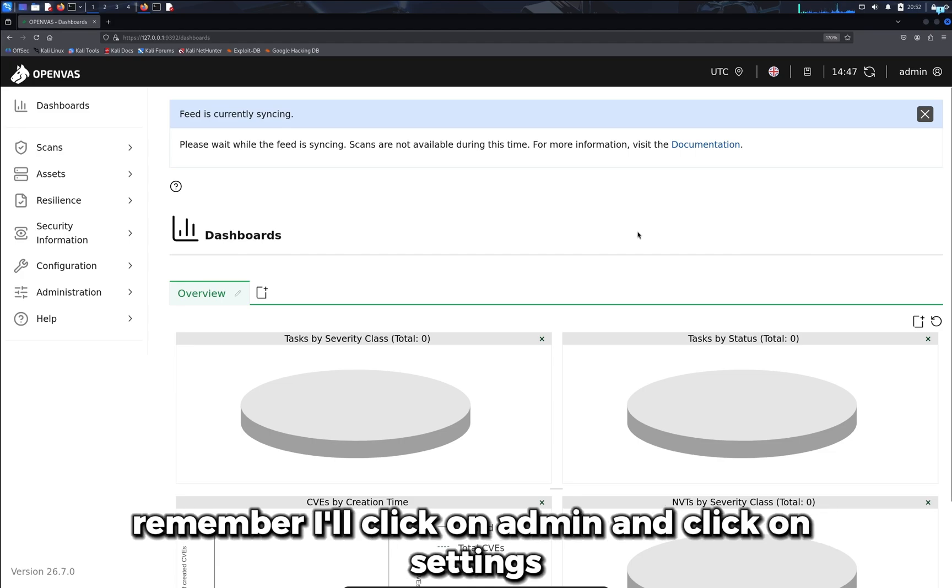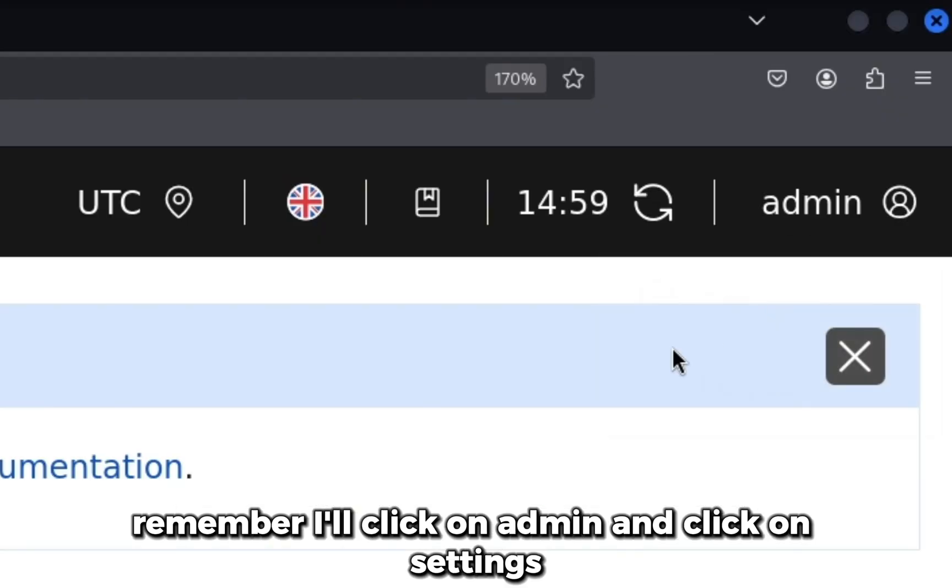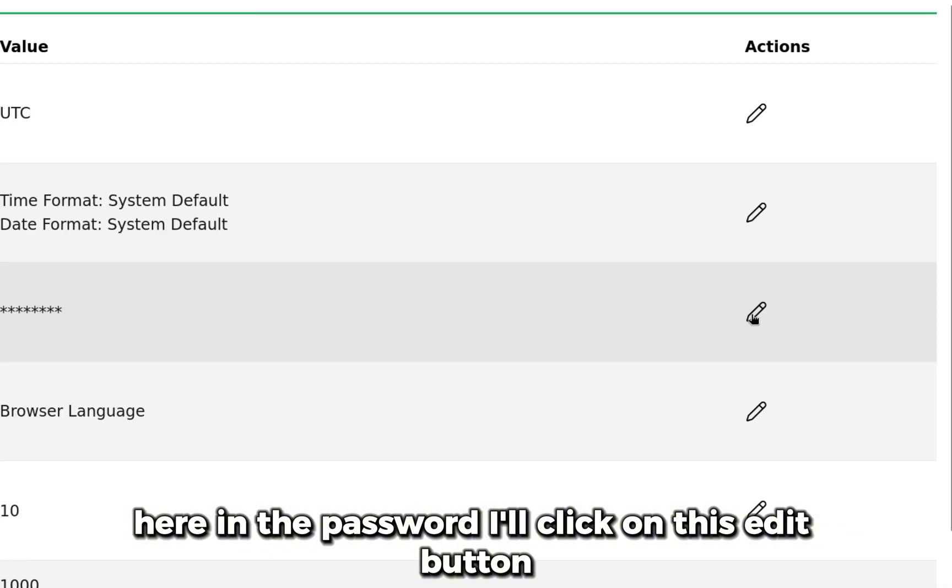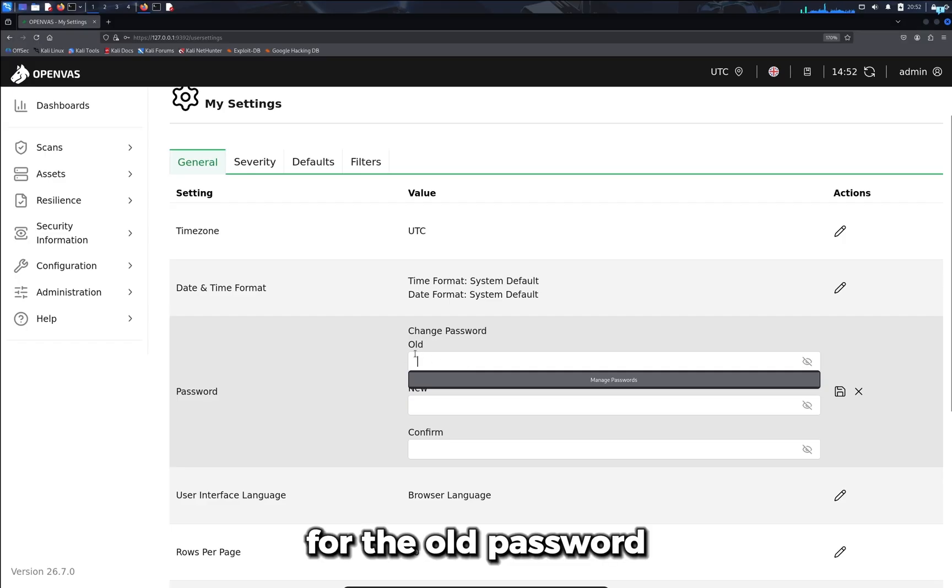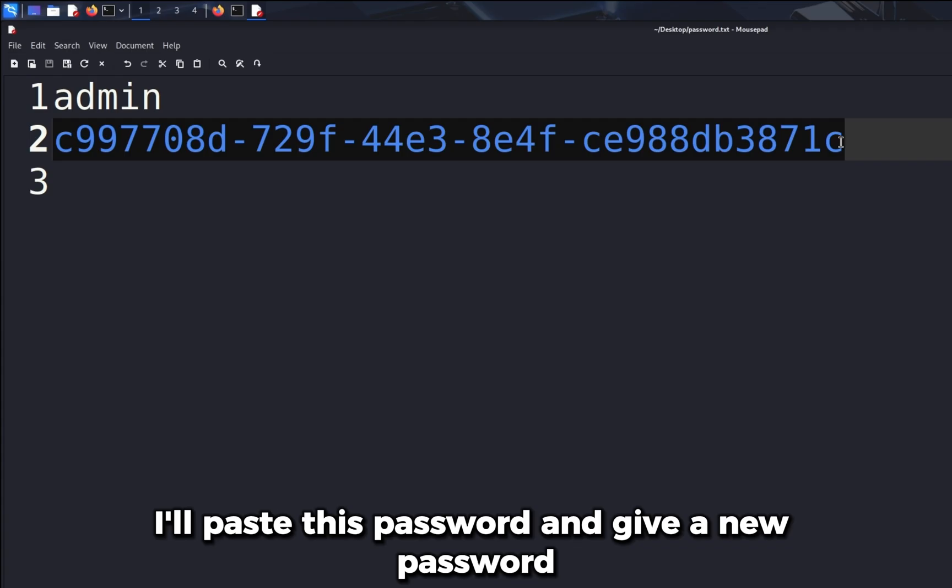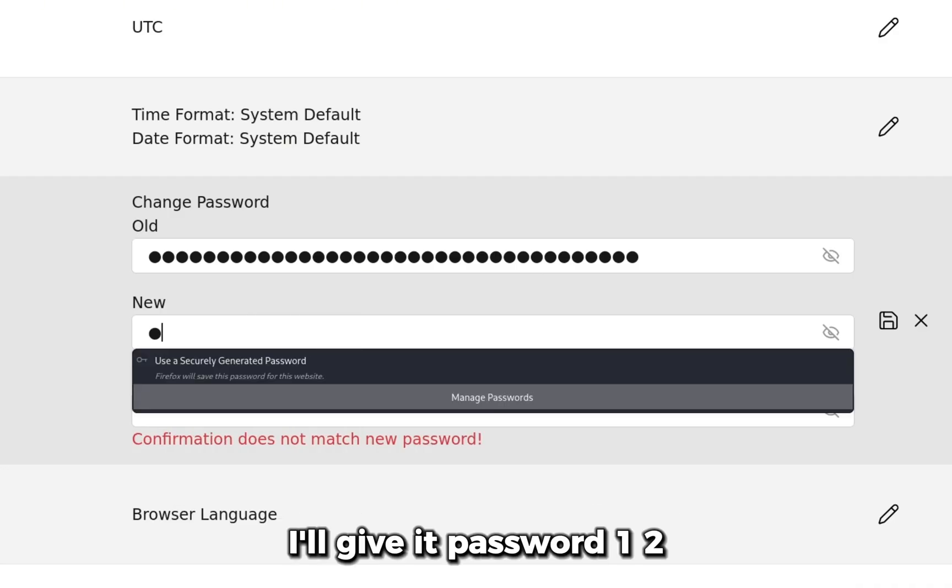Here in the password I'll click on this edit button. For the old password I'll paste this password and give a new password. I'll give it password123 and I'll confirm my password and click on save.